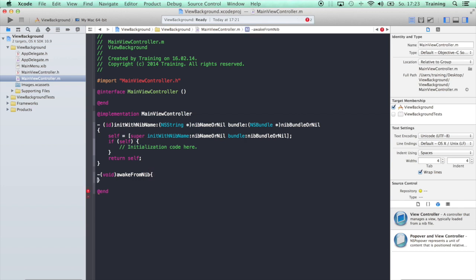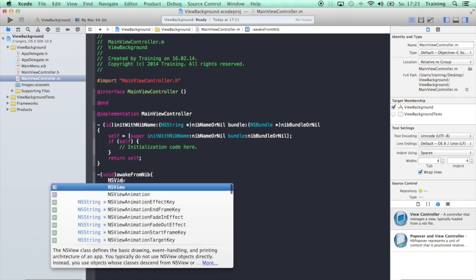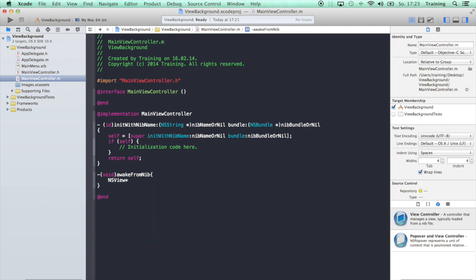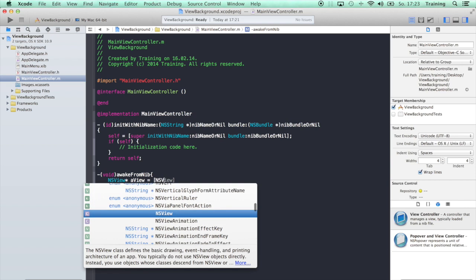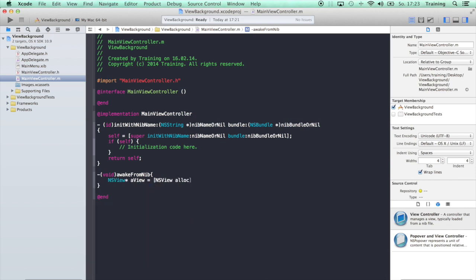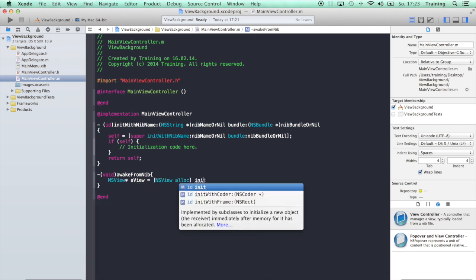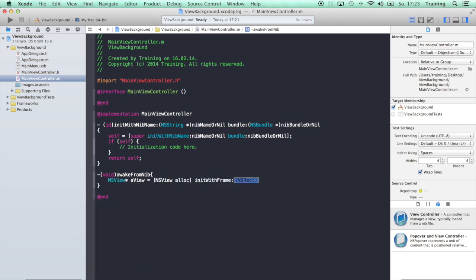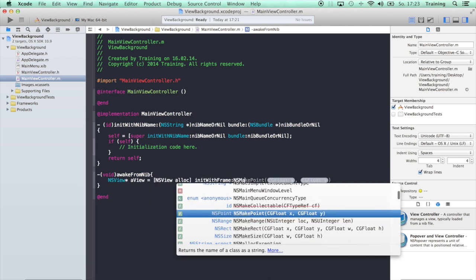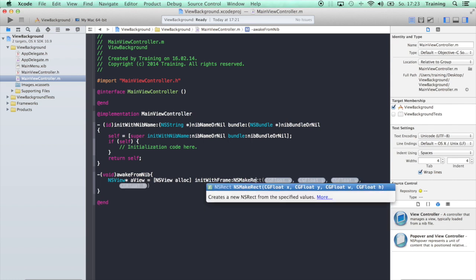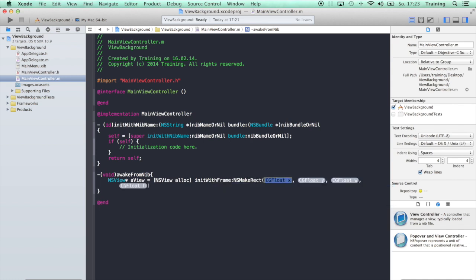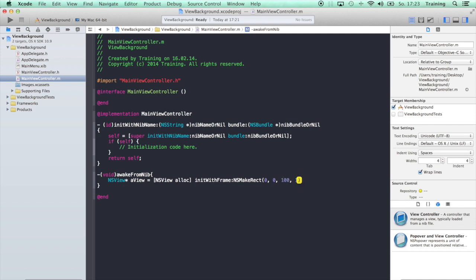Add this awakeFromNib method here and let's create an NSView. NSView alloc, let's give it a frame, and let's make correct. Let's just put it in the lower left corner with width and height 100 pixels.